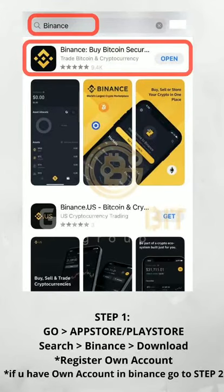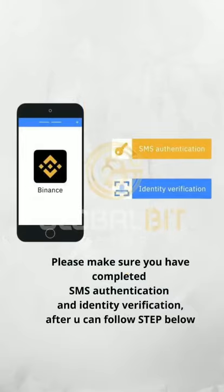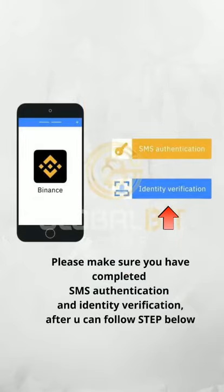Step 1. Go to the App Store or Play Store, search Binance to download. After downloading, you need to complete SMS authentication and identity verification.